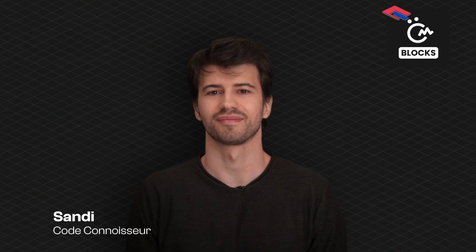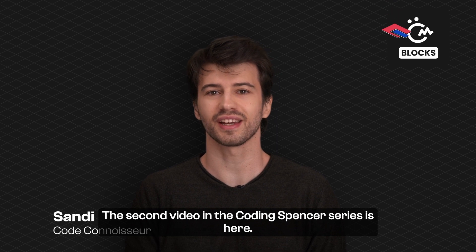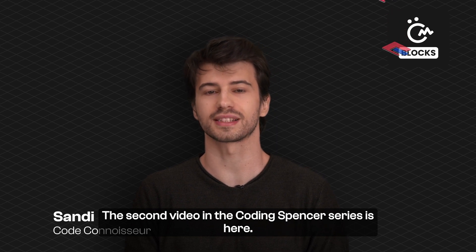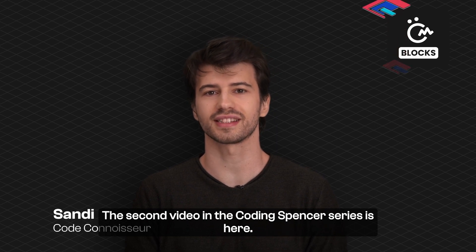Hello everyone! The second video in the Coding Spencer series is here.